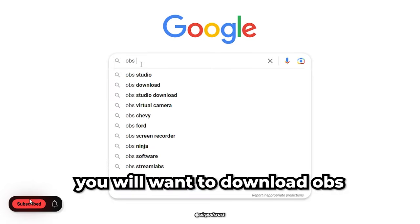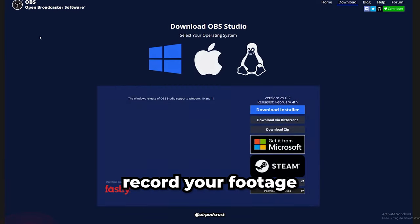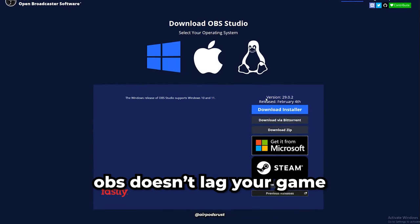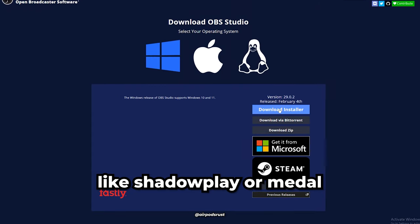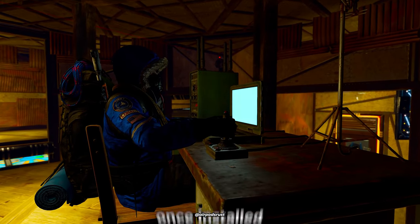First off, you will want to download OBS. This is how you will record your footage from now on. OBS doesn't lag your game like Shadowplay or Medal, and has a lot of features.